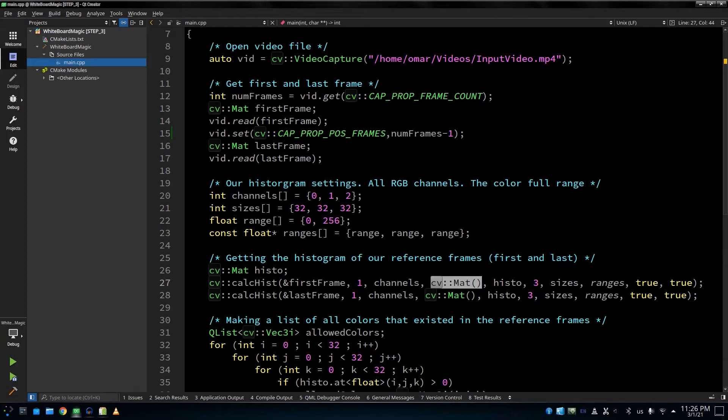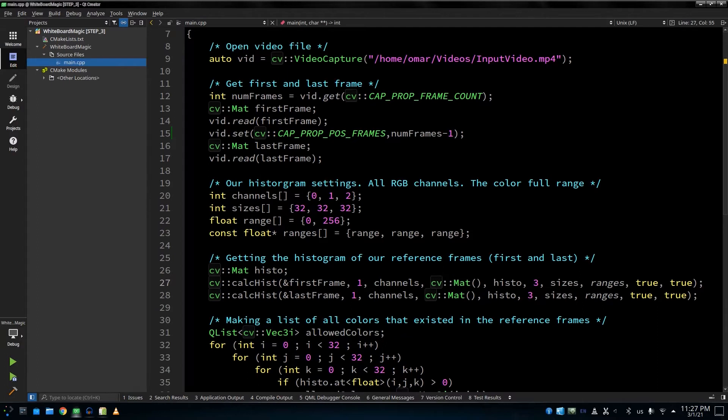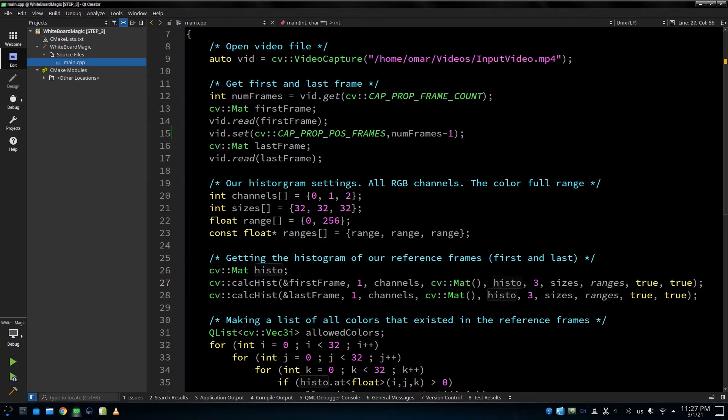And this entry is actually called the mask. Basically, a mask is some sort of a binary image, monochrome, so it's either white or black. If it's white, then this pixel will be considered. If it's black, then this pixel will be ignored. We're going to be using it later. So right now, we're interested in all the pixels, so we're going to give an empty mask.